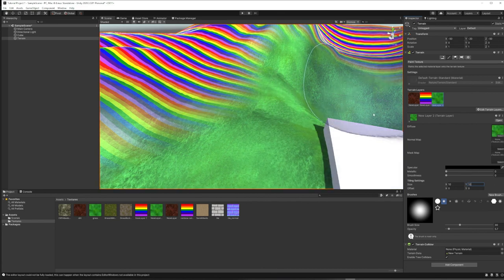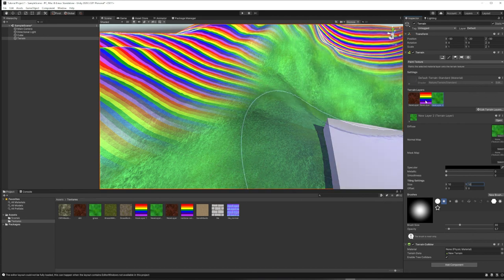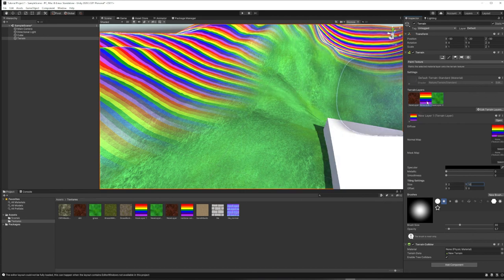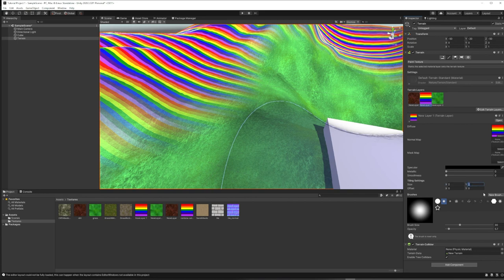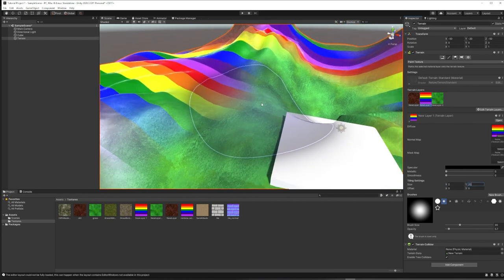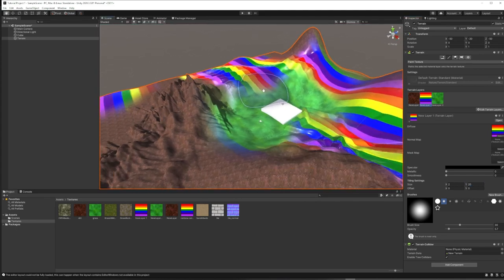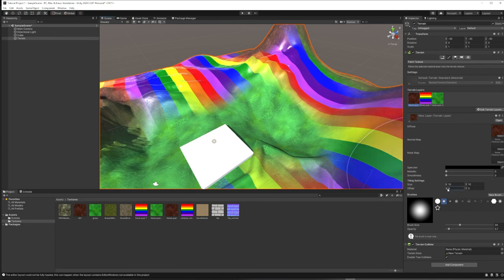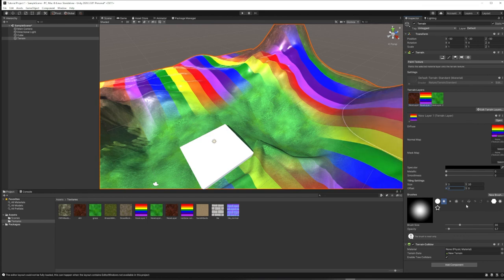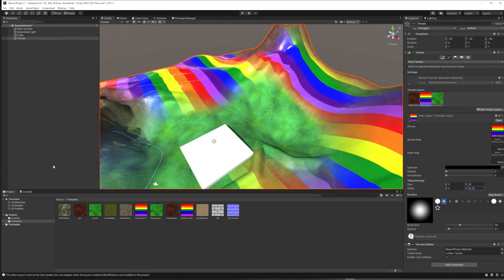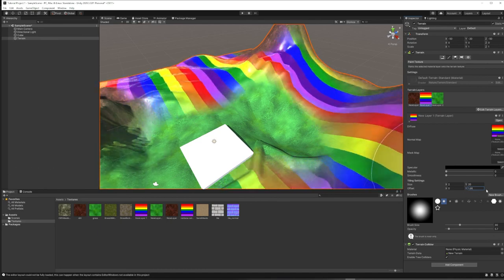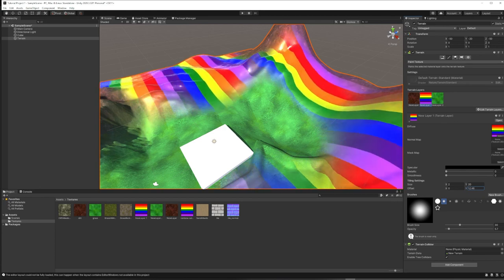Normally you'd want to change tiling in X and Y equally so the aspect ratio of the original texture doesn't get warped. But in some cases — like with the rainbow texture — you might want to stretch more in one direction than another. Finally, the Offset setting lets you cycle through which part of the texture aligns with which part of the terrain, so if you need a red stripe on a specific hill, this adjustment lets you do that.